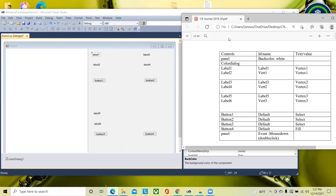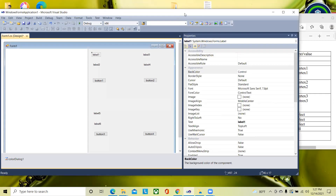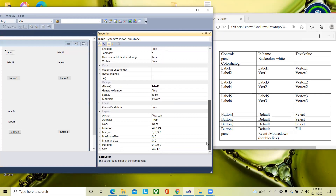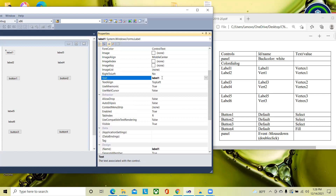For the color dialog, no properties need to be set. For label one, the ID and text values are set according to the table. For label one, the name is kept as 'label1' (default). Then set the text — clear it and make it 'Vertex Number 1'. Those are the properties for label one.